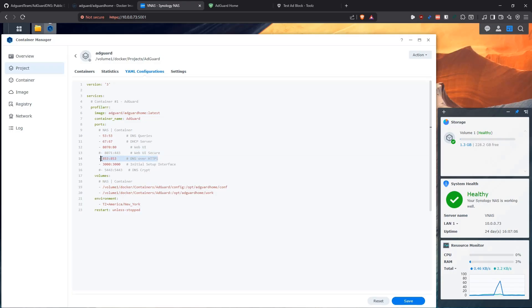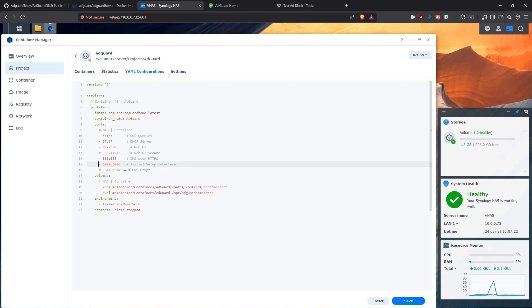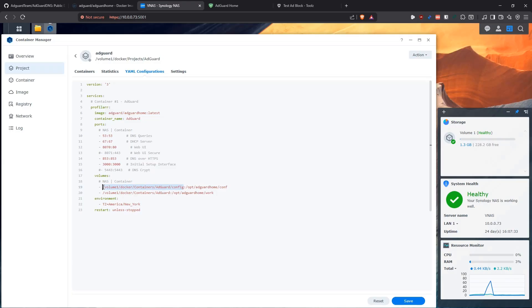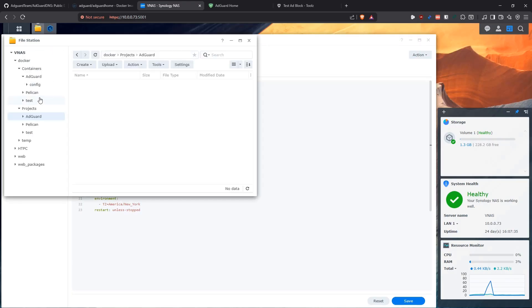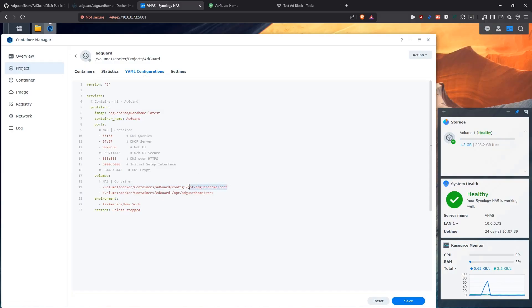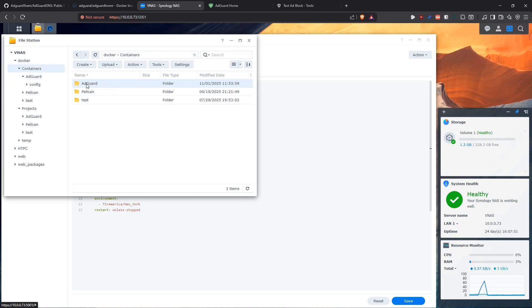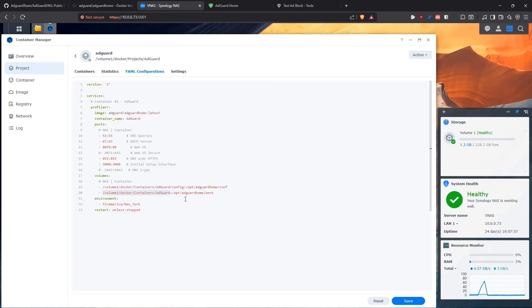If you're going to use DNS over HTTPS, you need port 853. I'm not going to use it, but I left it there. Then for the initial setup, you're going to be using port 3000. For some reason, this works like this. Then after you set it up, you can come here and comment it out if you want or you can just leave it. Then I'm going to mount the config folder that we created in our NAS into the config directory inside the container. The work directory which contains all the data is going to be mounted into the AdGuard root folder. Then I'm going to say I want it to work using the time zone of America New York because that's the one relevant for me. And then don't stop the container unless I manually come here and stop it myself.